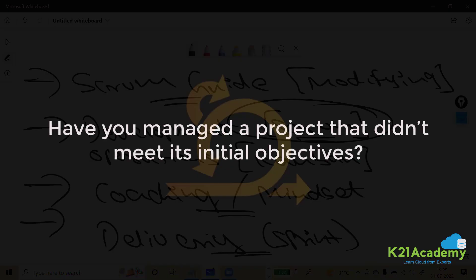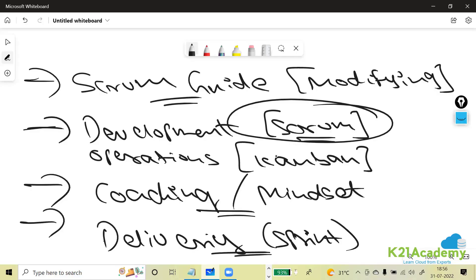Have you managed a project that didn't meet its initial objectives? Yes. One big example is Scrum implementation itself — we started implementing Scrum but initially there were many challenges; people didn't even know what Scrum and Agile were. By continuously coaching and mentoring them, and giving them time to accept it, things fell into line. I was very patient, knowing that one day my team would embrace the process, and once successful, everything moved very smoothly.